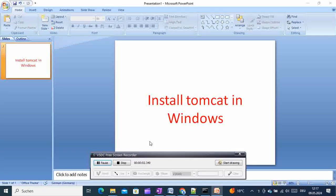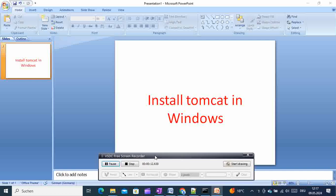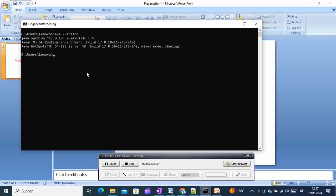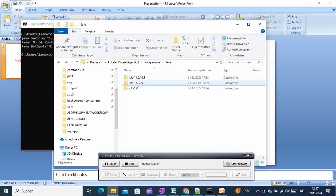Hi, welcome to this video tutorial. Here I'm going to show you how you can install Tomcat in Windows. The only prerequisite required is to make sure that you have Java installed in your system. If not, you can check some of my videos or other tutorials online to see how to install the JDK. To check that Java is installed, go to the command prompt and type 'java -version'. You can see we have Java installed — in my case it's JDK 17.